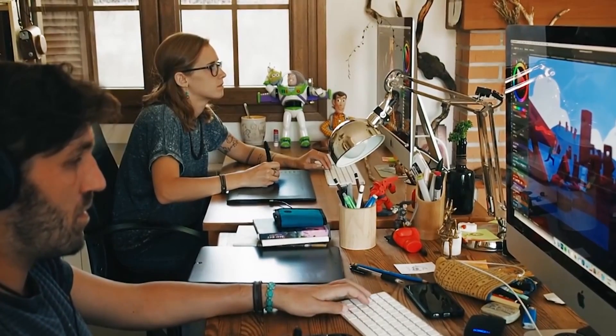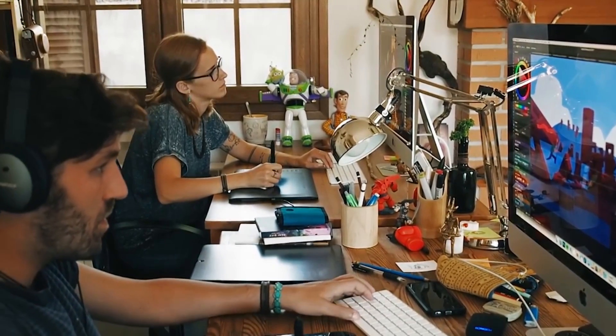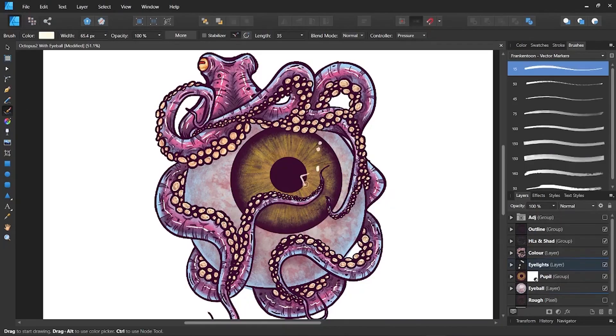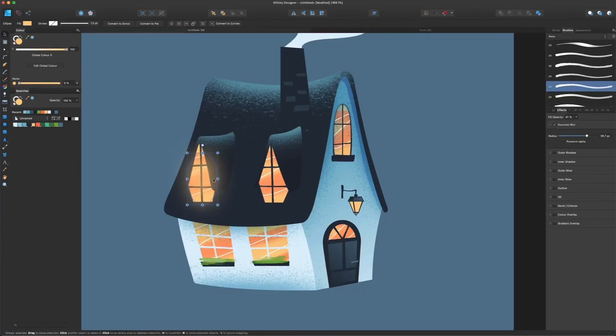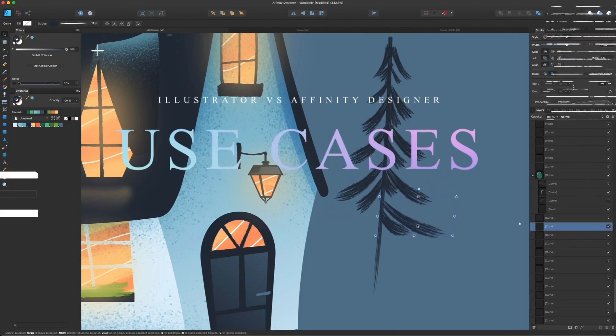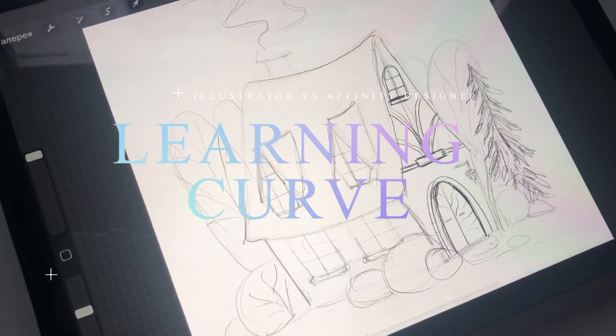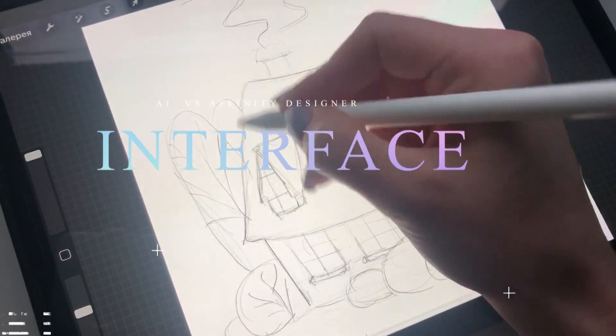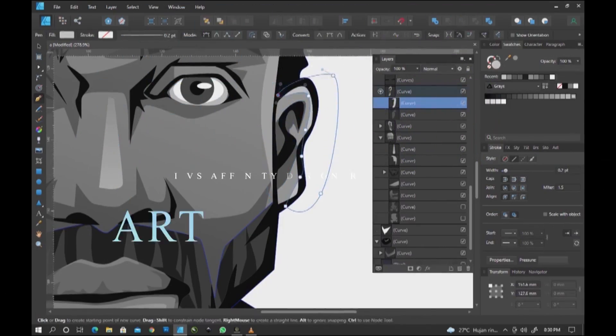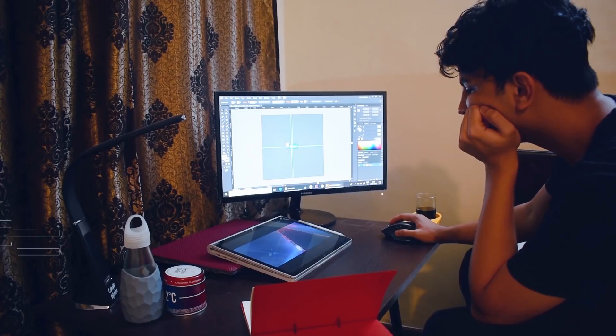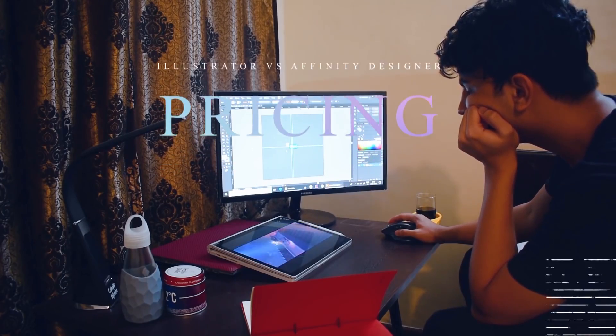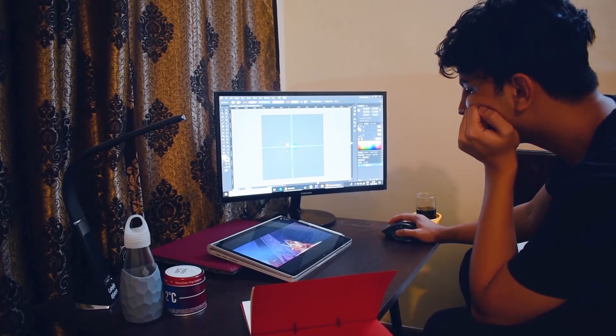Today's video will be the ultimate face-off where we will be comparing Illustrator and Affinity Designer. We're going to see their use cases, learning curve, interface and workflow, art tools and features, and finally the pricing. Stick around if you can't seem to pick one of them.